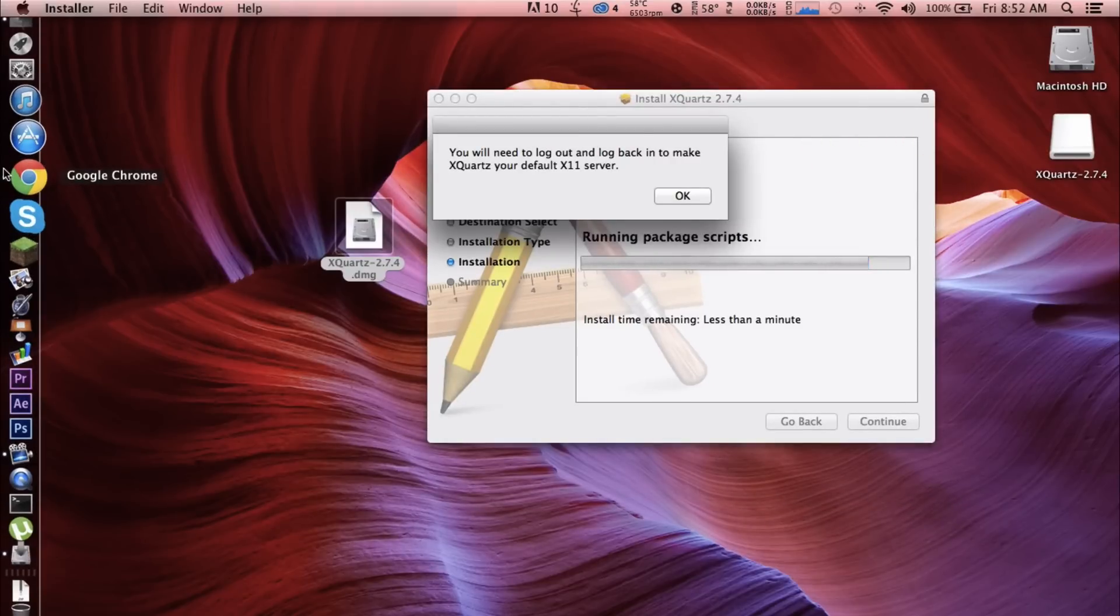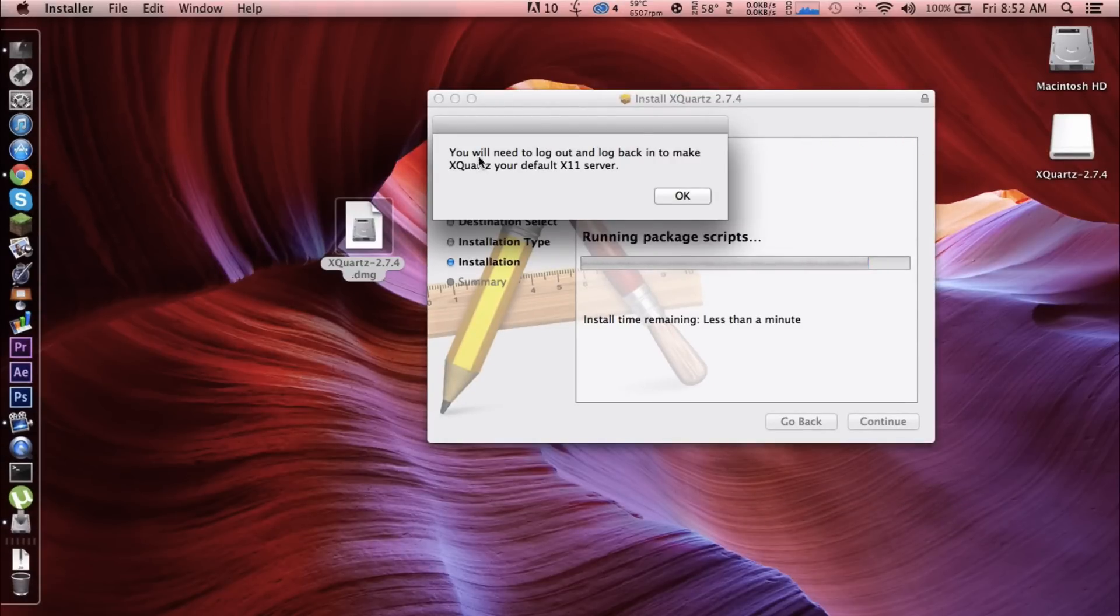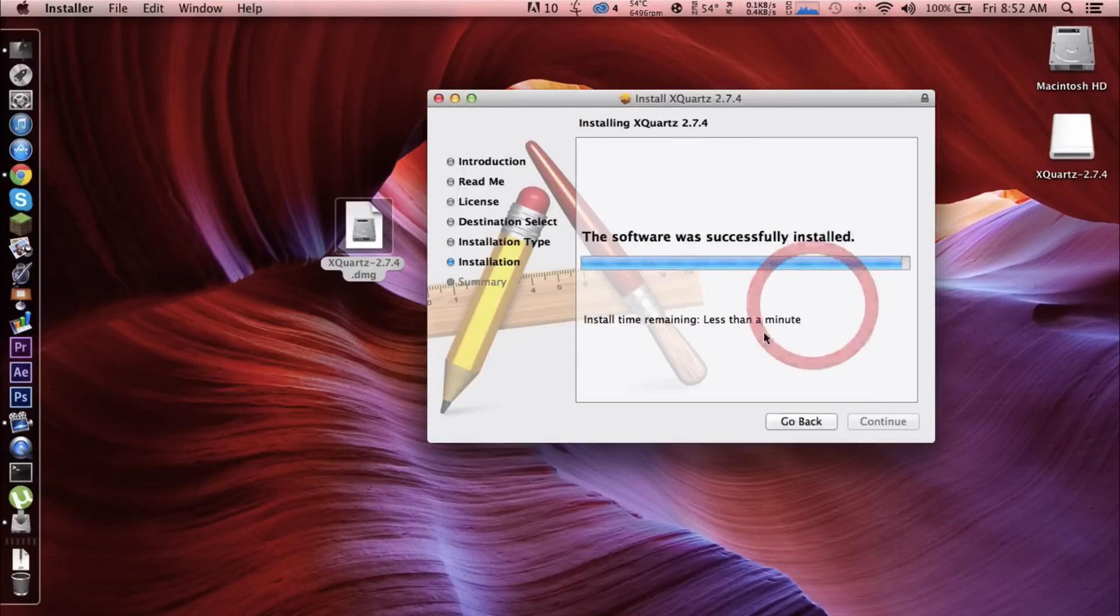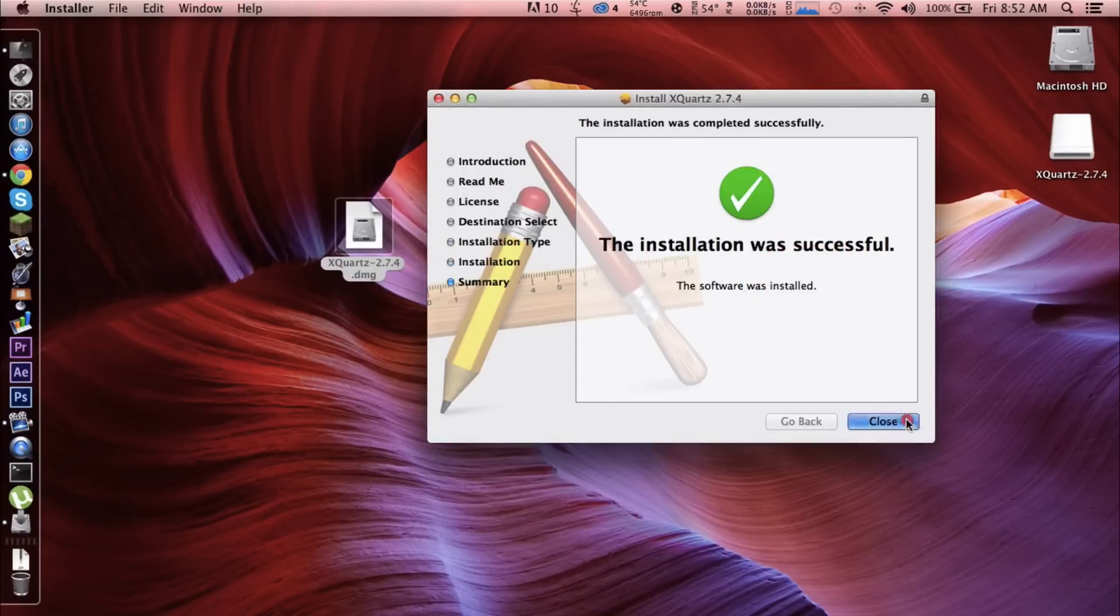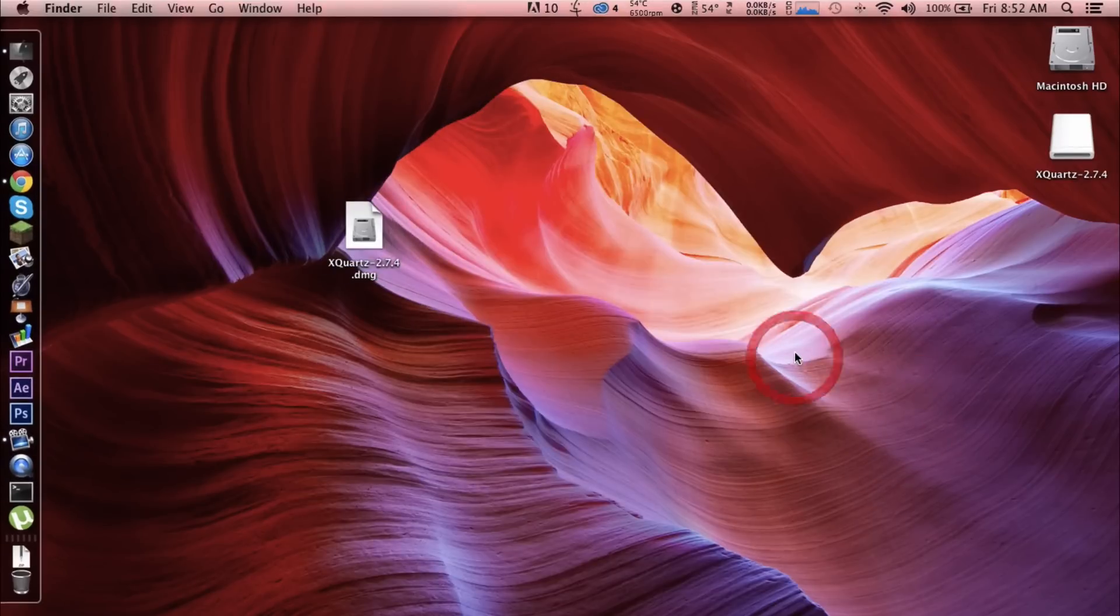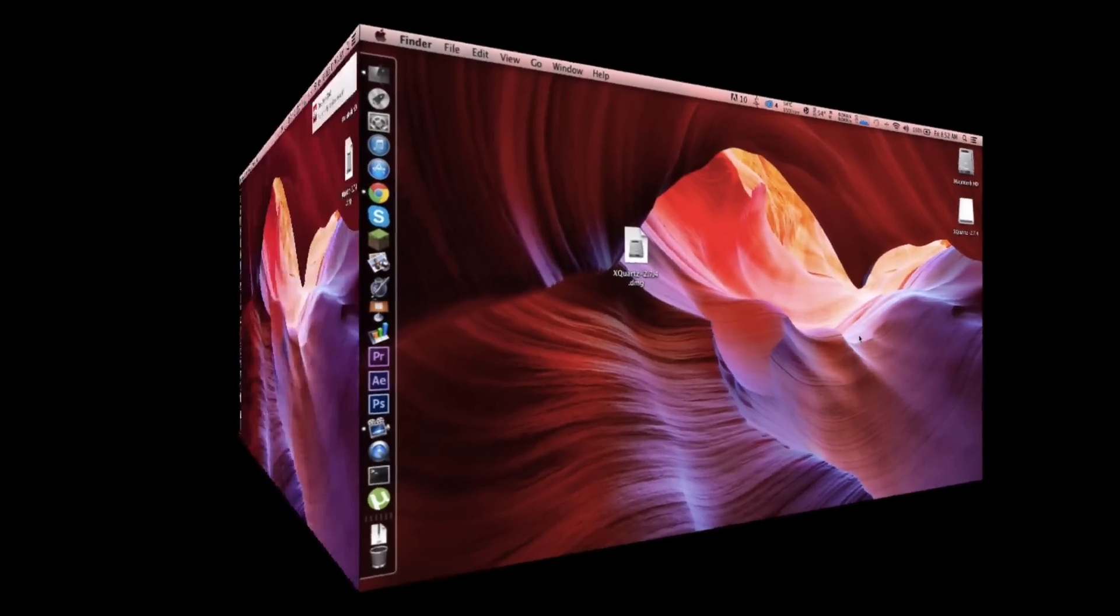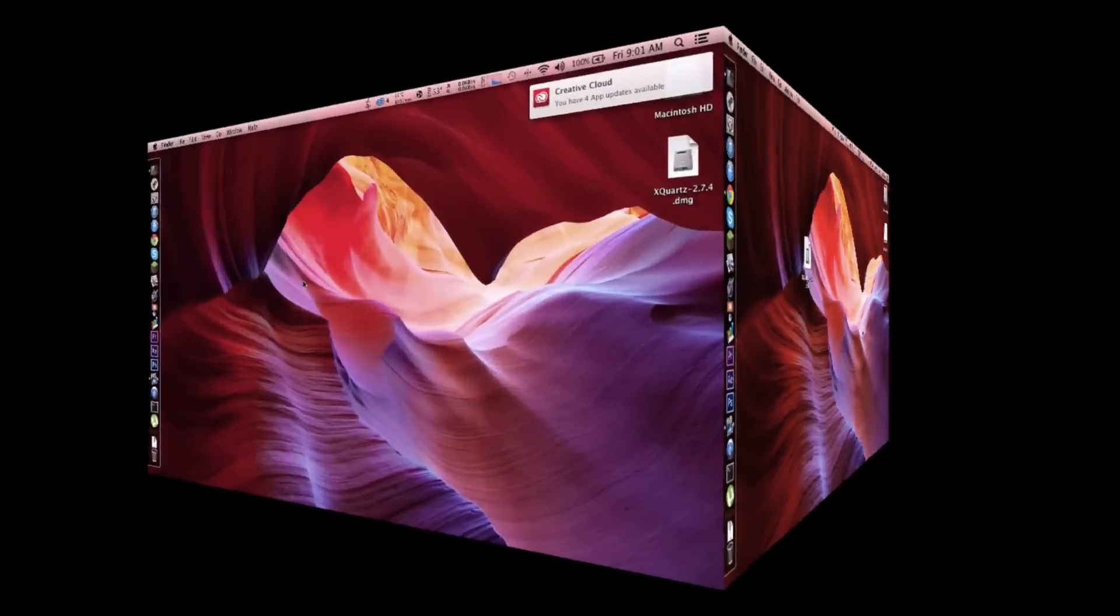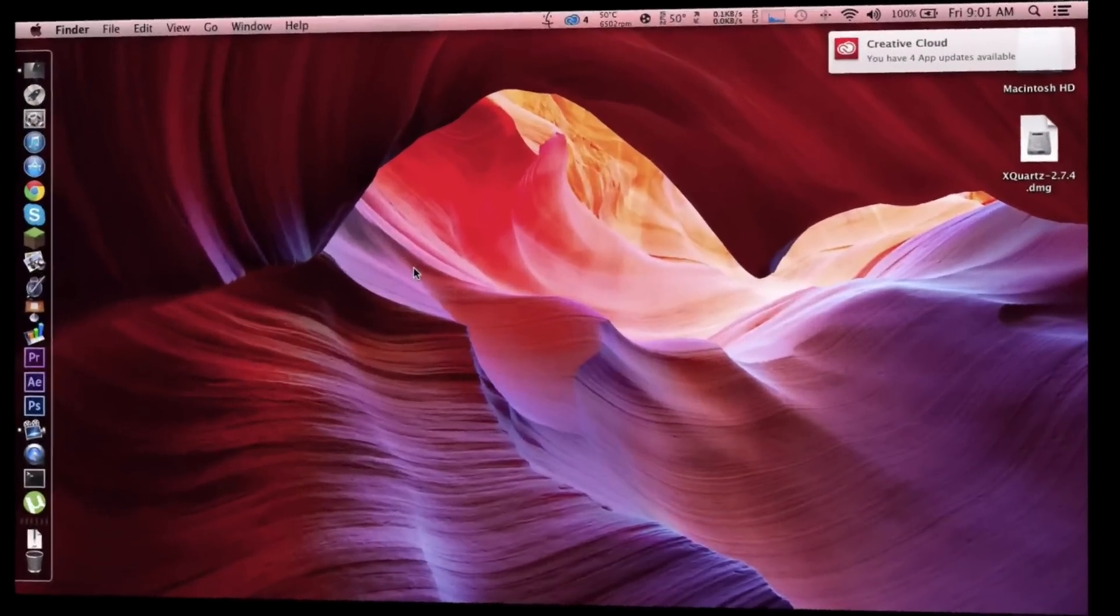quit the installer. I'm gonna go ahead and log out and I'll save this recording. XQuartz